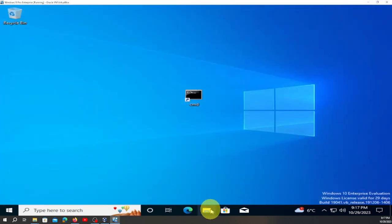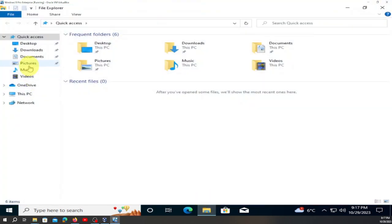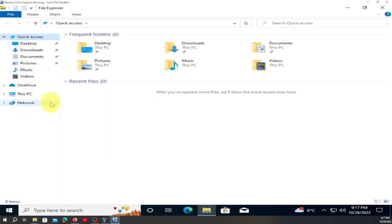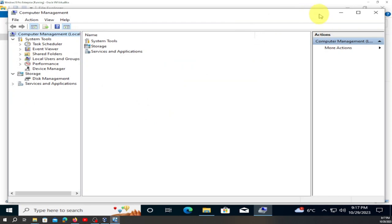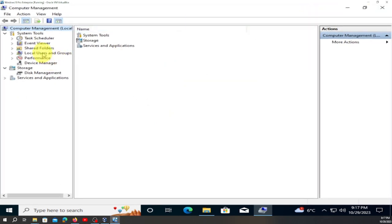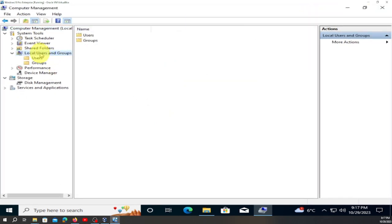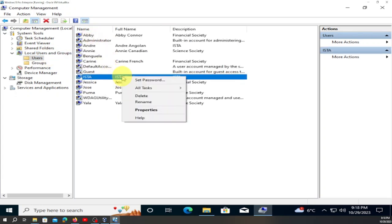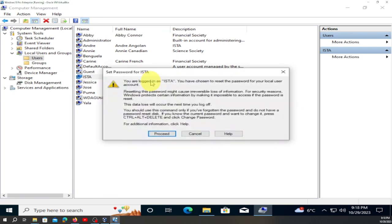Go here, go there, go right here. From here, go to 'Local Users and Groups,' find Easter, right-click, and choose 'Set Password' — then proceed.